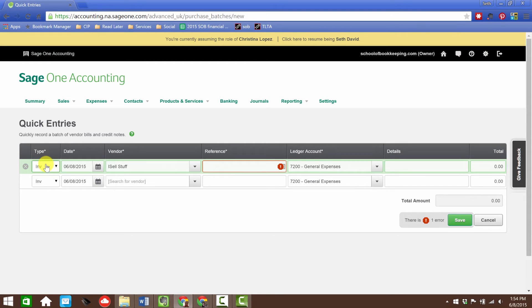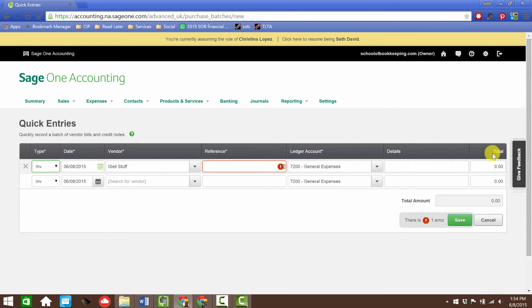We're on the expense side, so an invoice meaning a bill from a vendor. A credit would be if we're getting a refund from them. That, my friends, is the quick entry for how to handle expenses.